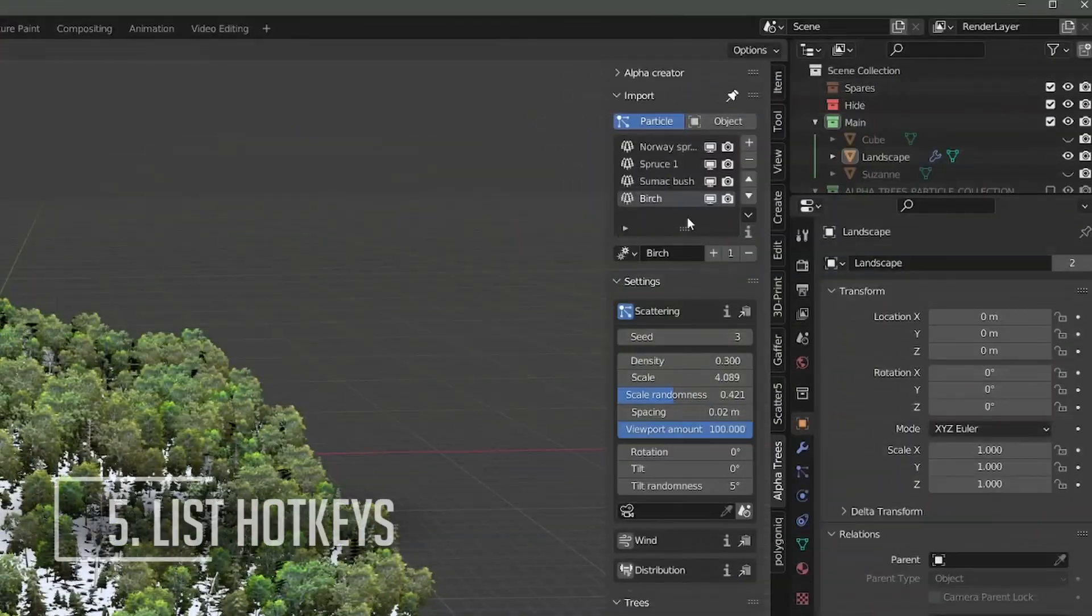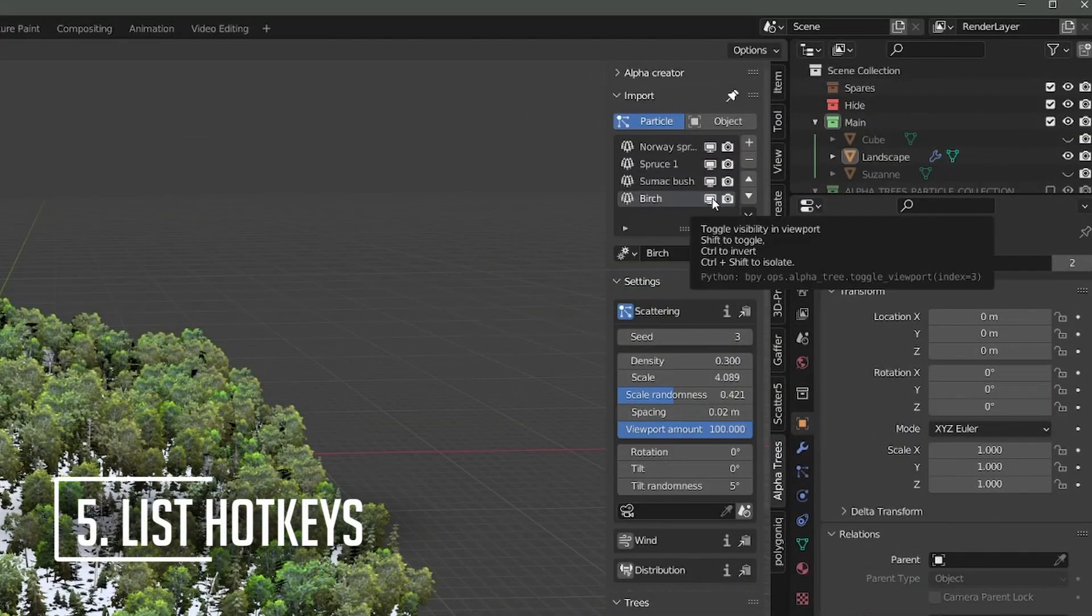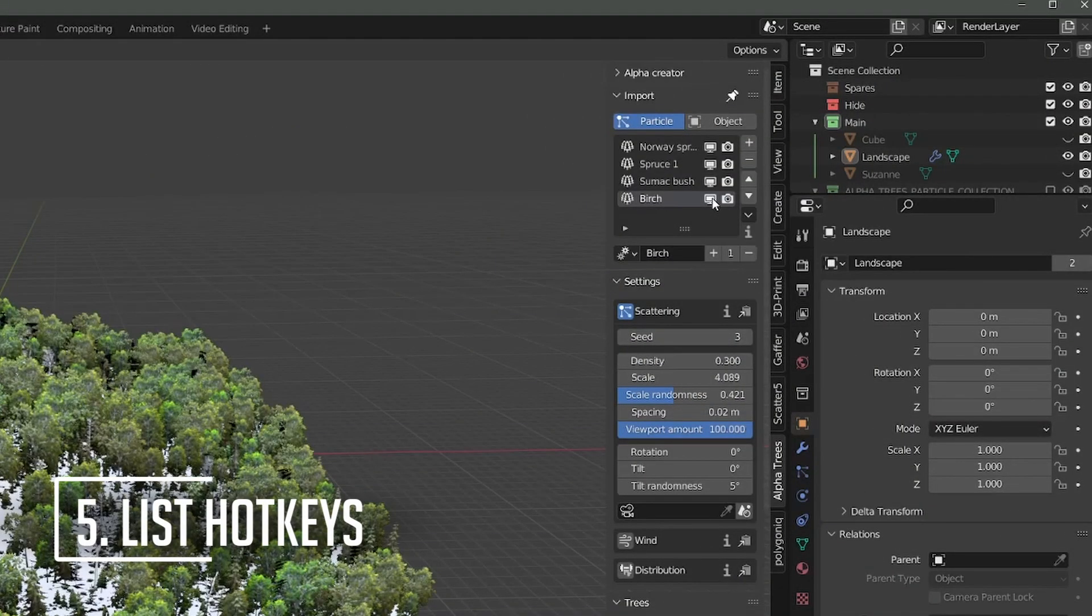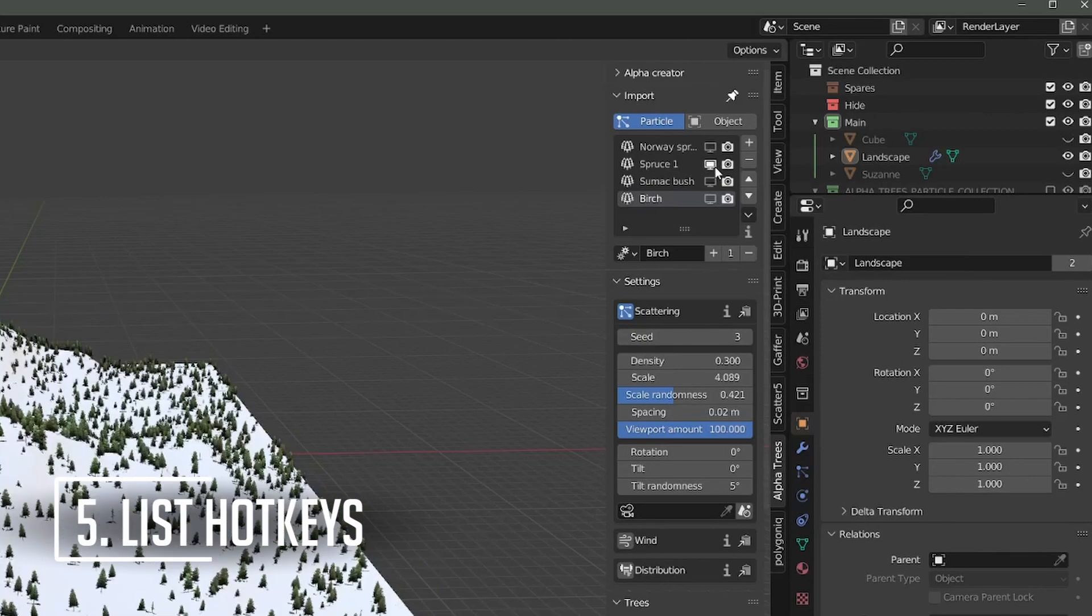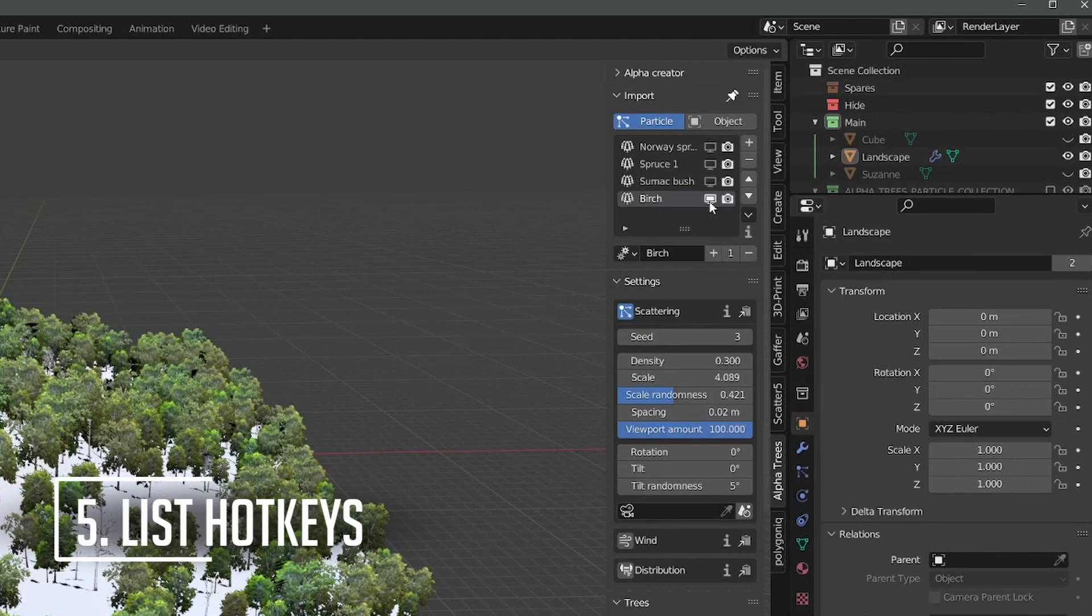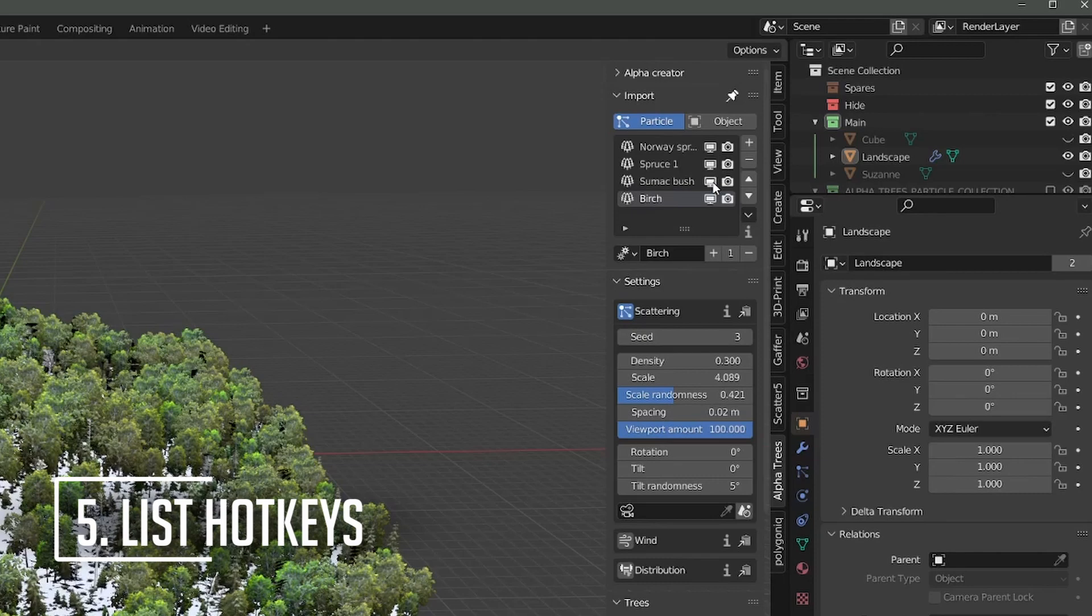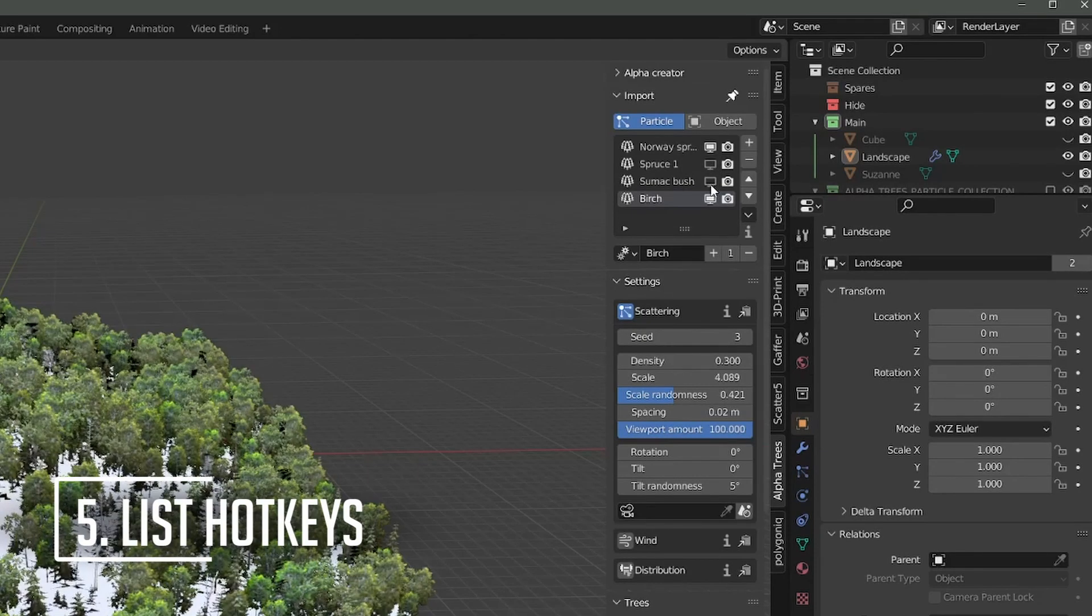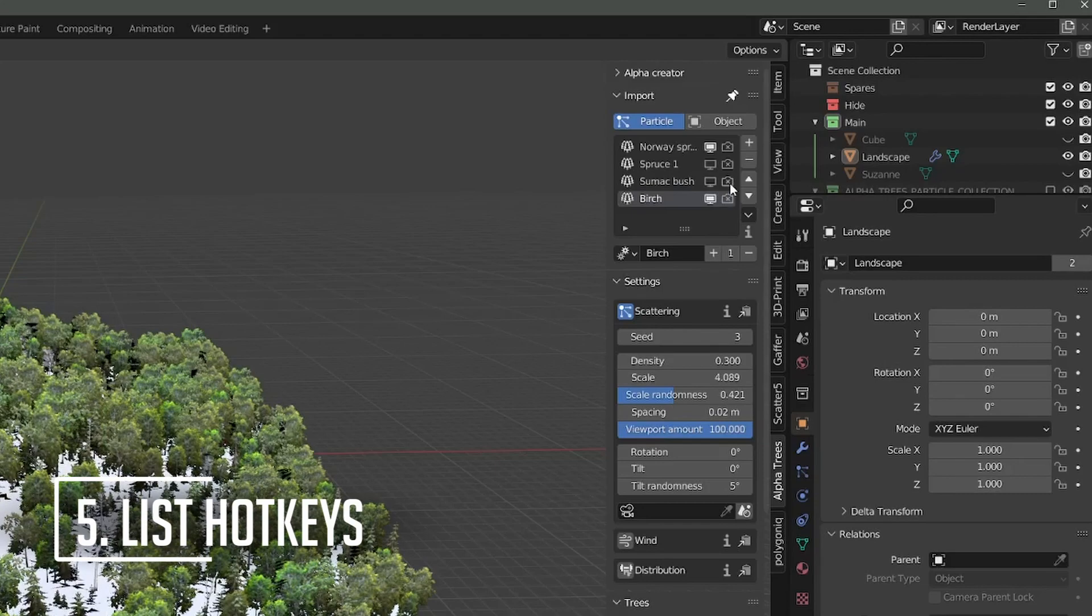You can hold hotkeys while toggling the visibility of biomes to change which of them it affects. Shift toggles all biomes on or off, Control inverts which biomes are visible, and Control plus Shift isolates only the selected biome. This also works for any other UI list in AlphaTrees.